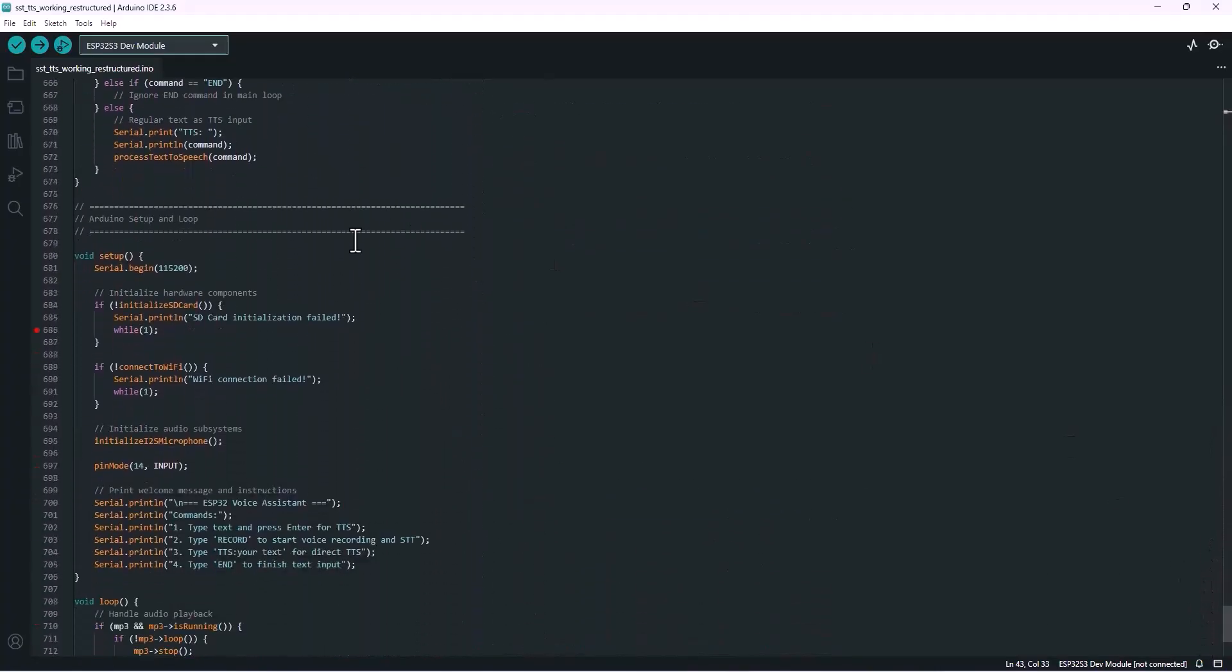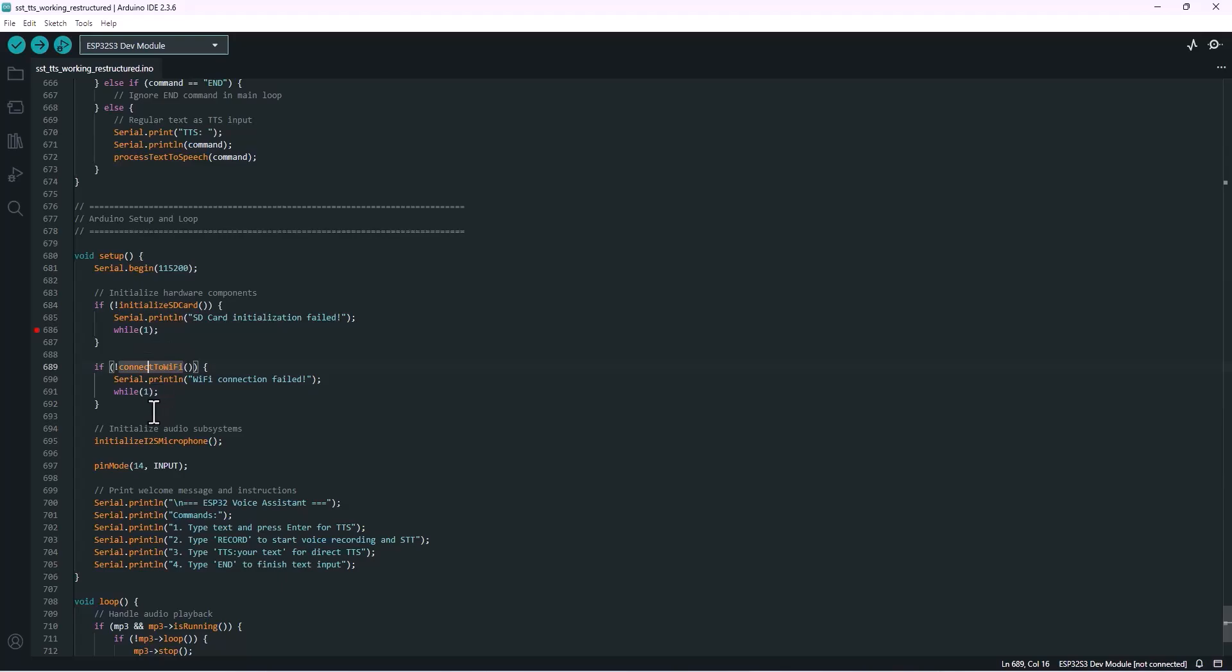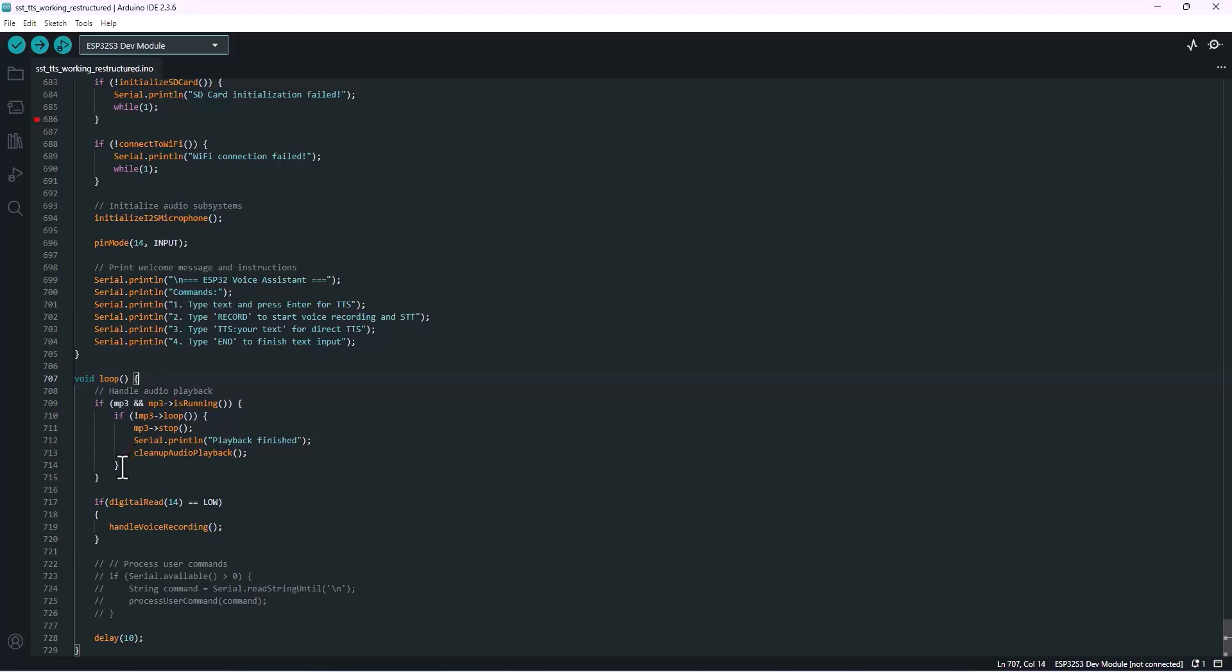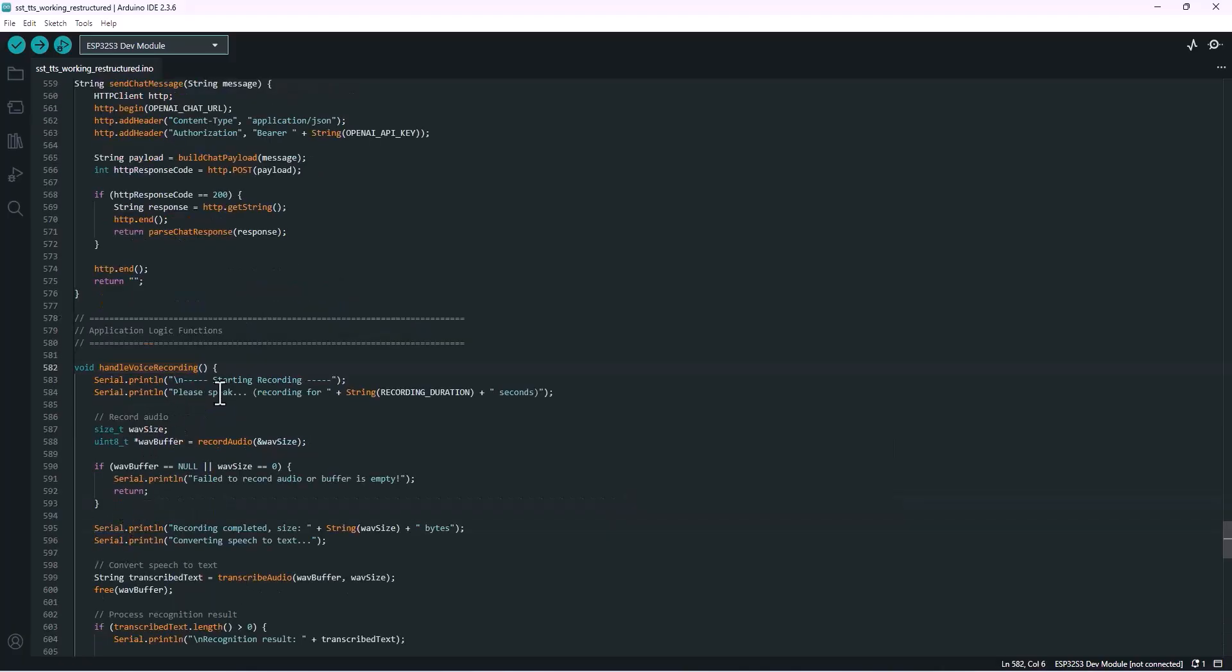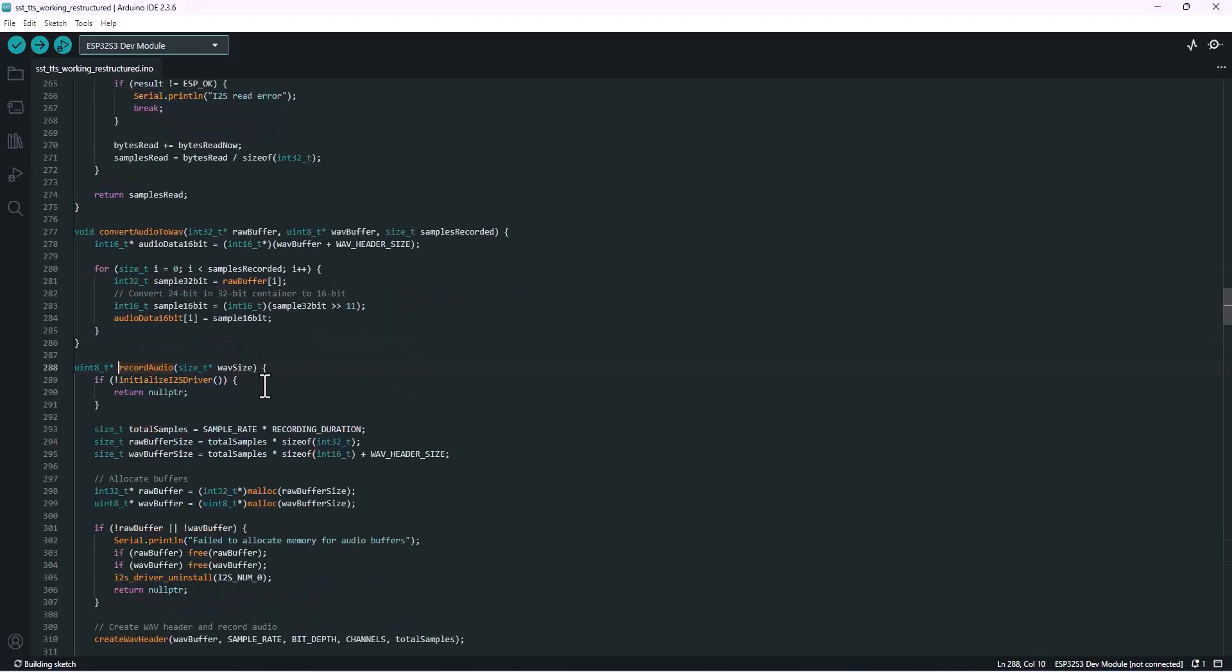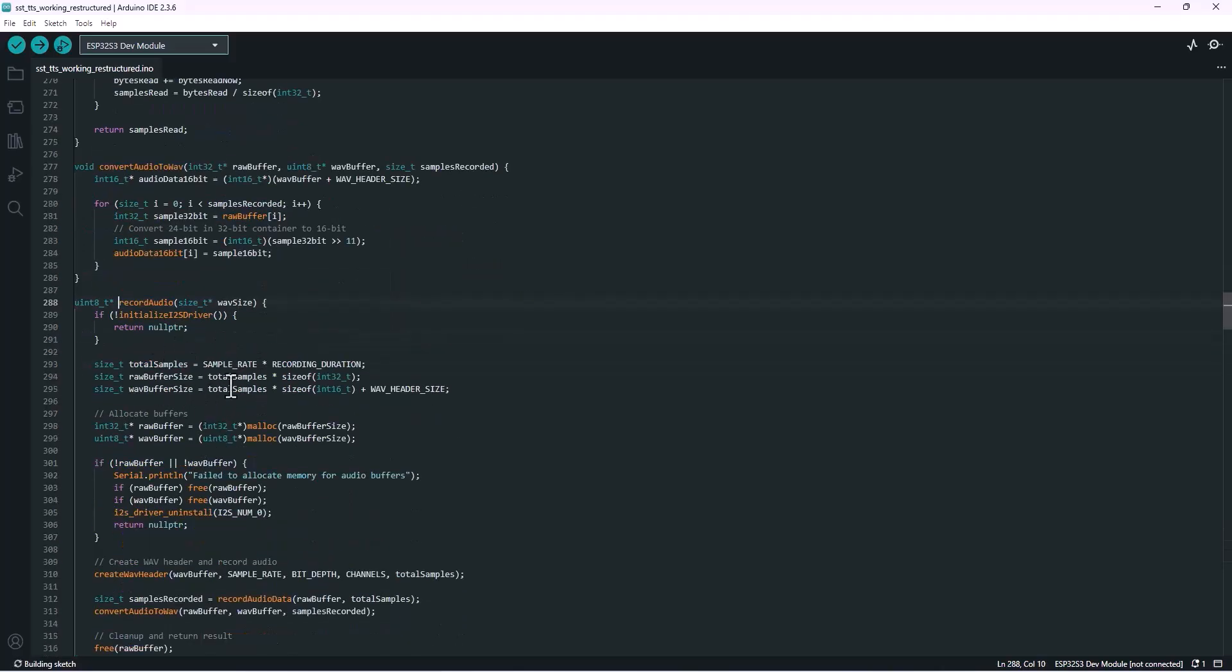In the setup function, we initialize all the important stuff like the SD card, WiFi connection, and the I2S microphone. We also set up a pin for input, usually a push button or switch. Now let's take a look at the loop function. Basically, the loop has two main jobs: playing audio and checking for any user input. Right here we're checking if the physical switch or button is pressed. If it is, we call this function. Now inside that function, there's another one called record audio. This is the one that actually uses the INMP microphone over the I2S interface to capture sound.